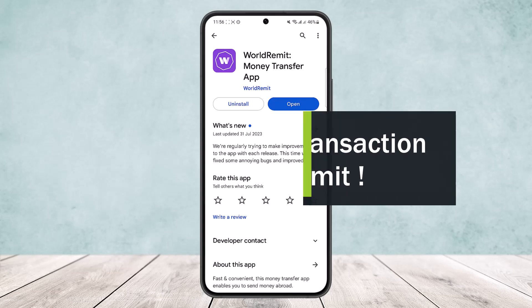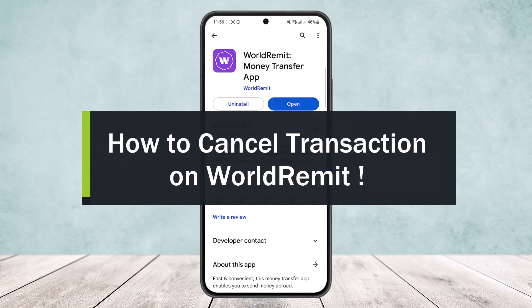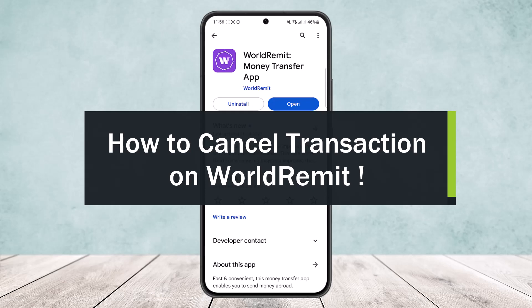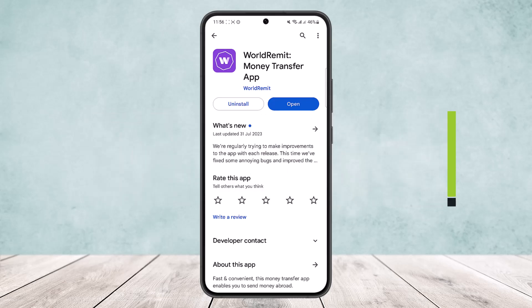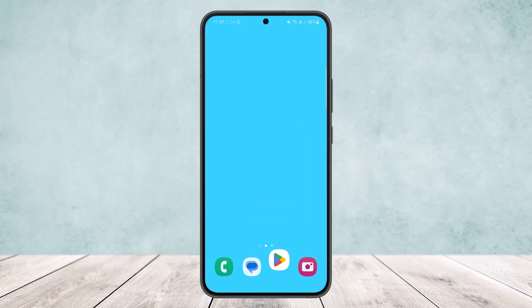How to cancel a transaction on WorldRemit. Hello everybody, welcome back to the channel. Today I'll guide you on how you can cancel your transaction on WorldRemit. You can do so by sending a cancellation request on the WorldRemit website.